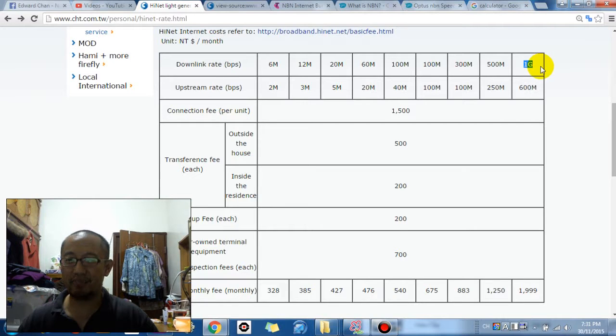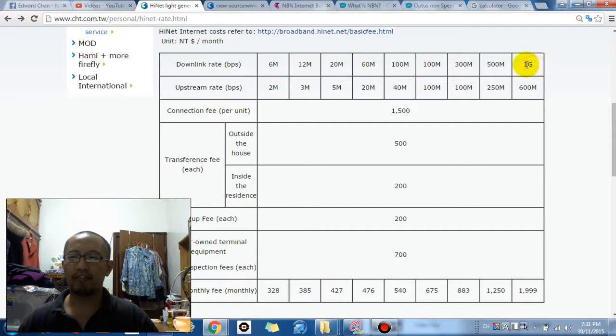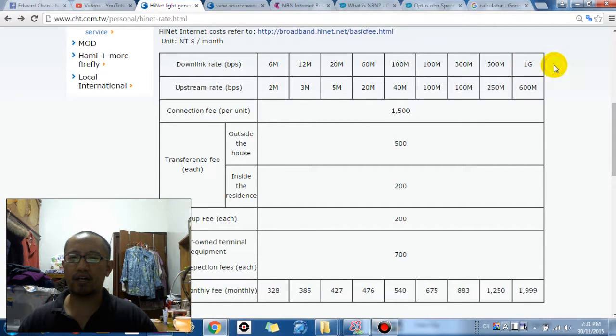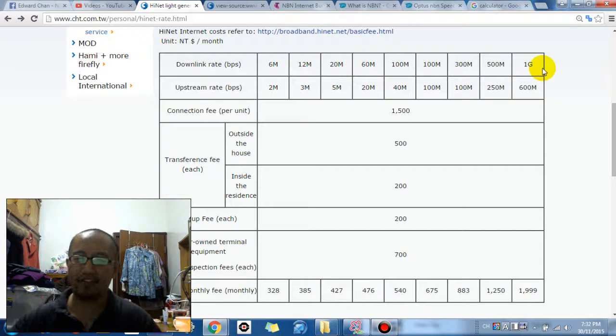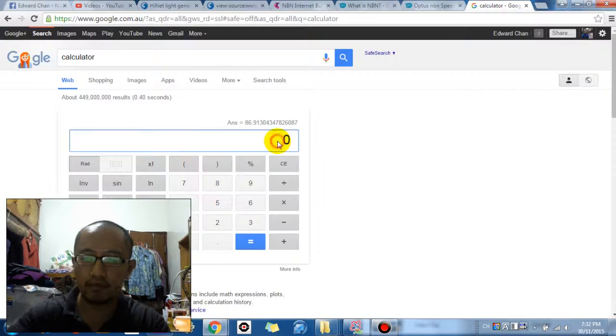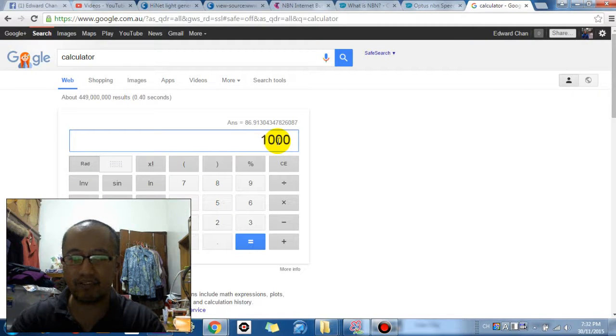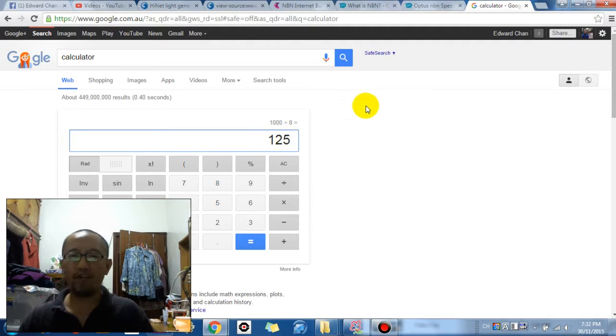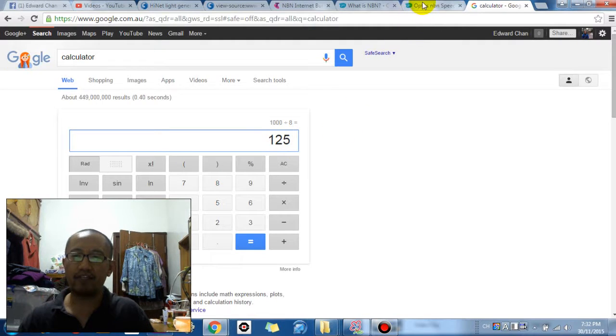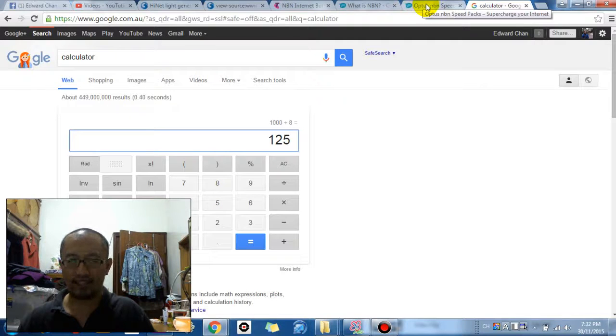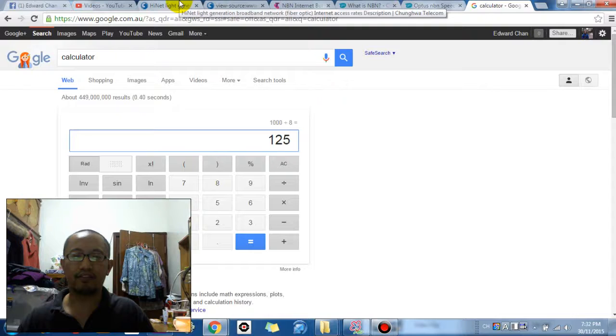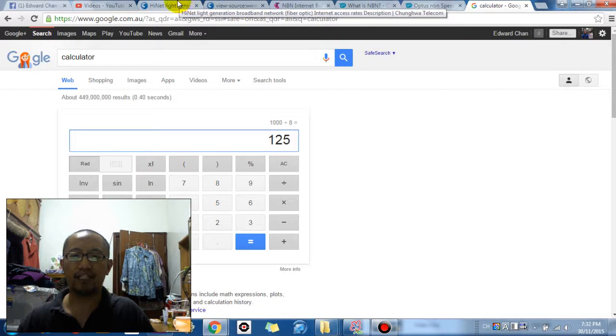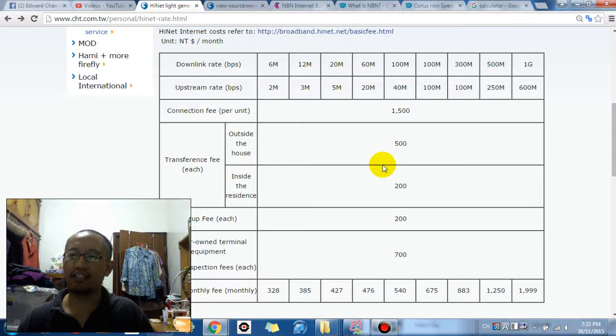1 gigabit per second download, that is just crazy. So if you want to convert from gigabits to gigabytes, you would divide it by 8. So let's just try that. So 1,000 gigabits divided by 8 is 125 megabytes per second. 125 megabytes per second. That is just insanely fast.